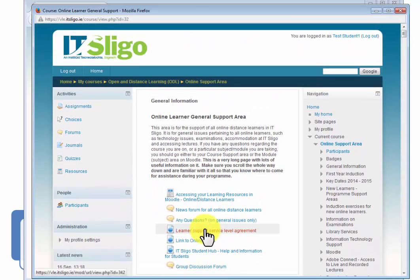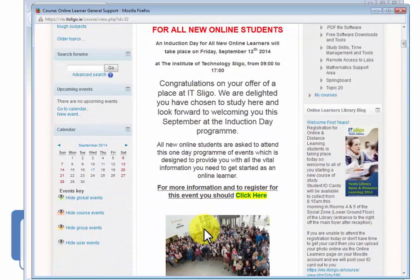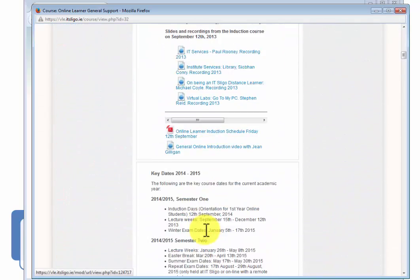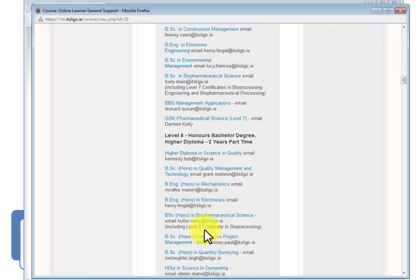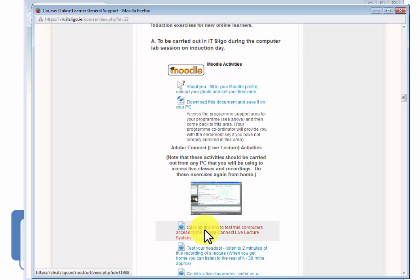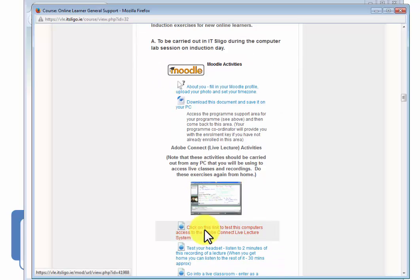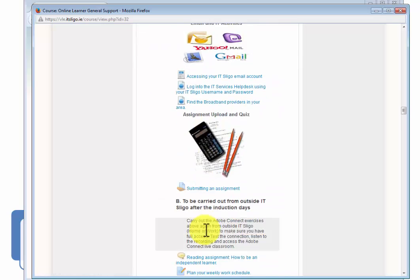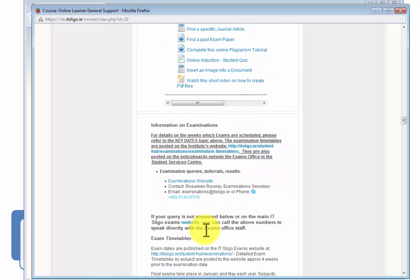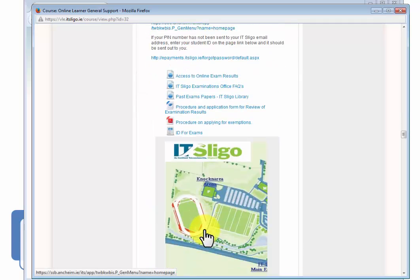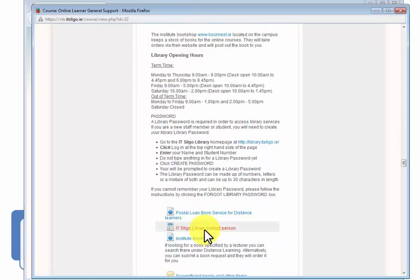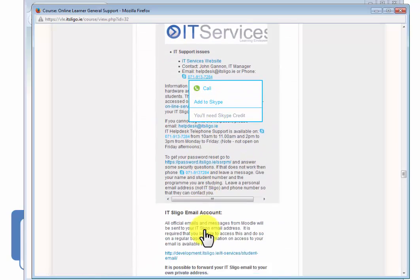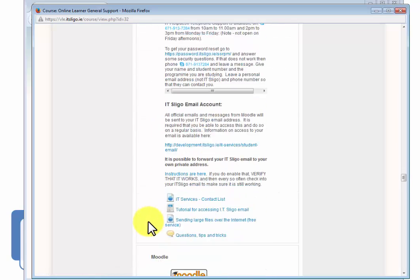Now in there there's just an awful lot of information. Lots of sections. You should familiarize yourself. You're not going to remember it all, but there are lots of sections there. Induction exercises for online learners that a lot of you should have been doing last week at induction. Information on examinations. There's a bit on the library. Information technology service, IT services.